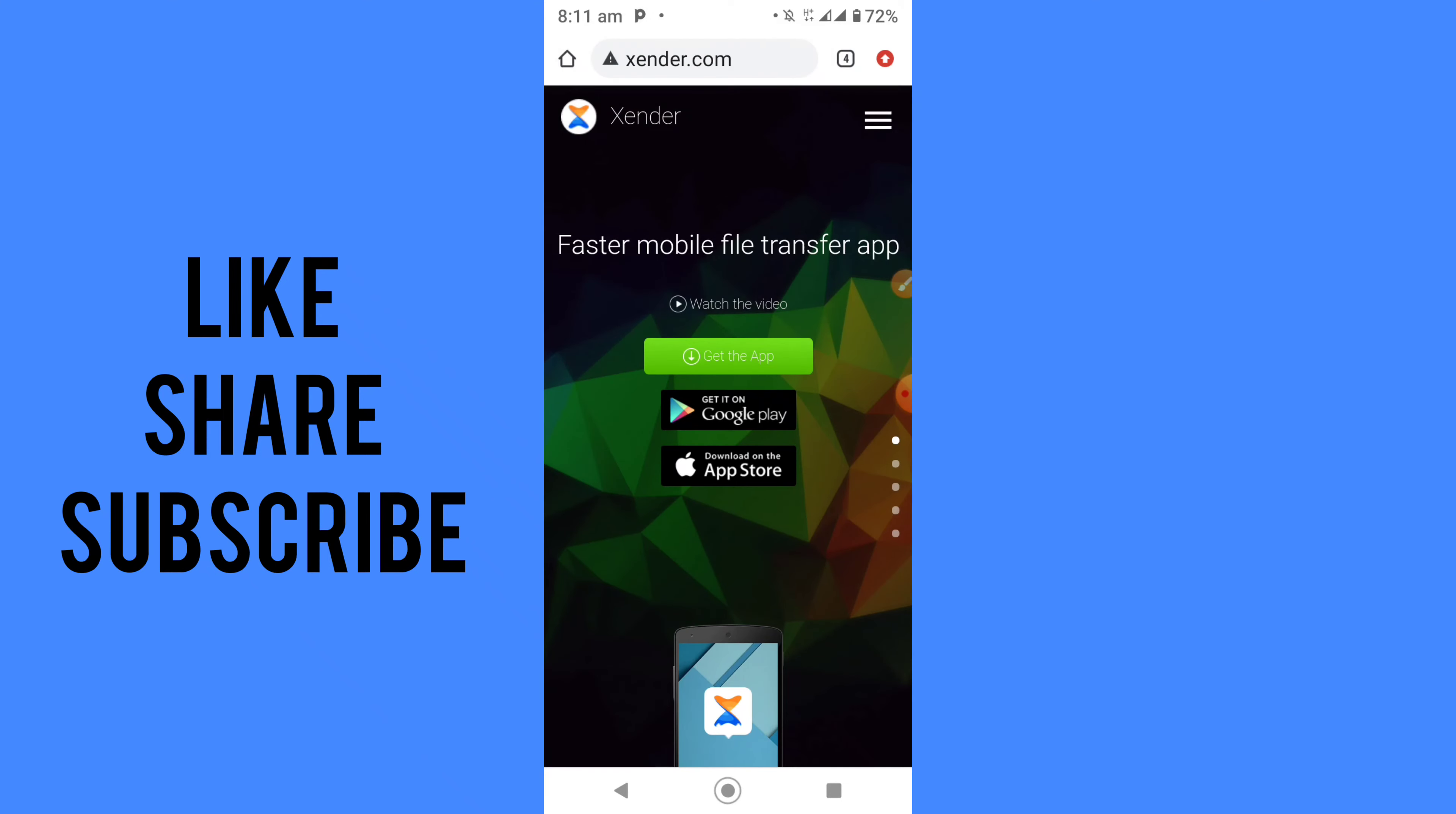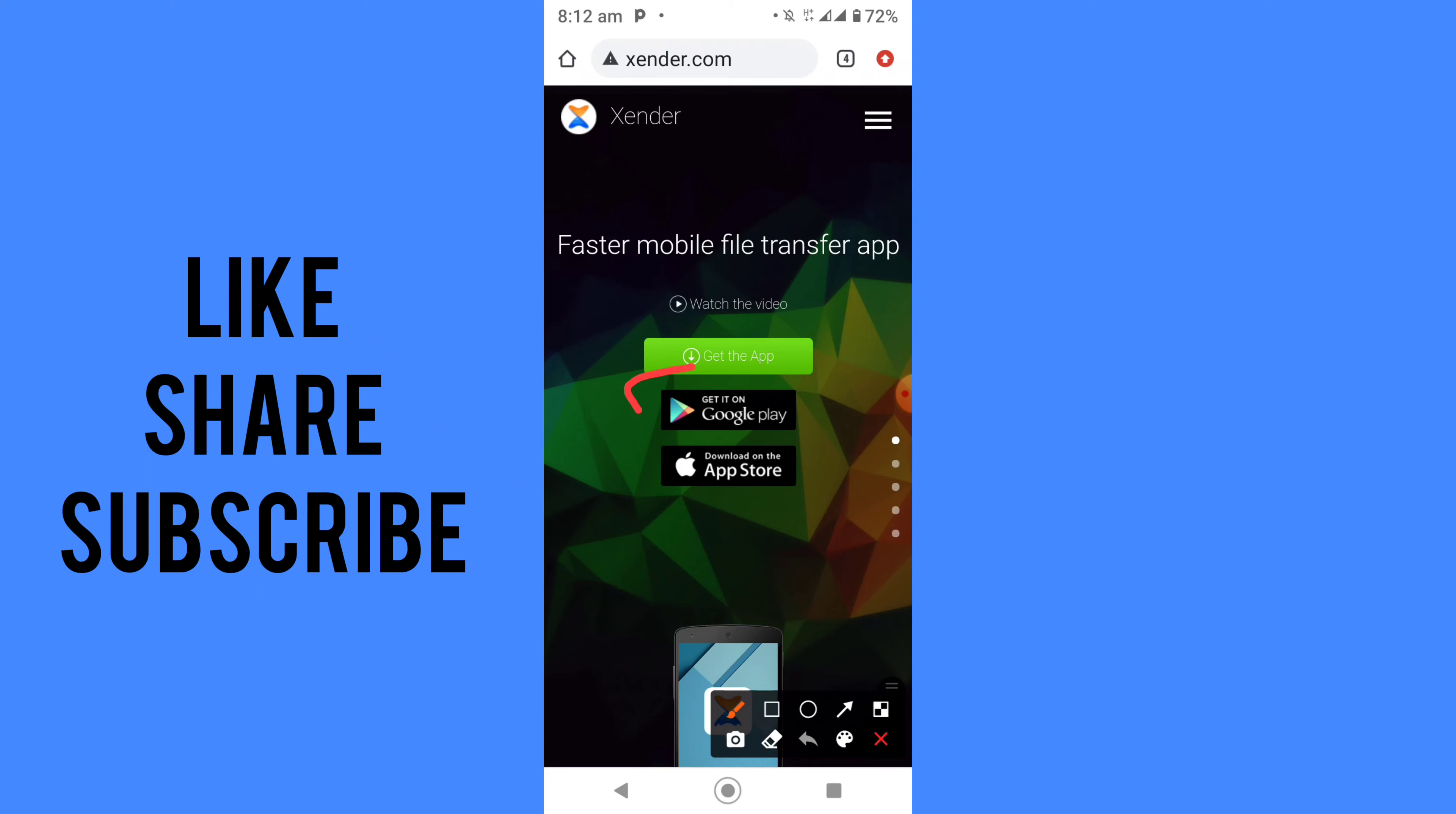Once the page has opened, you can see various options. You can choose to download the app using their website, or you can choose to download the app using Google Play Store. If you need Google Play Store, once you click on it they'll take you straight to Google Play Store.